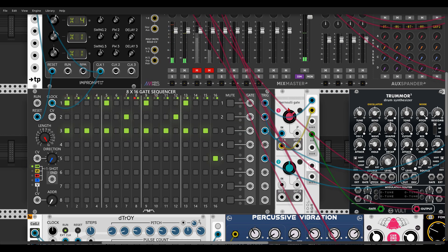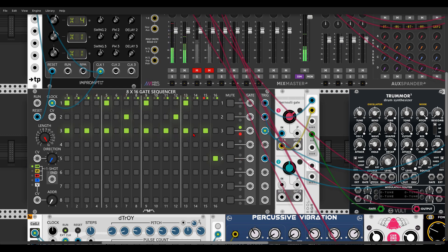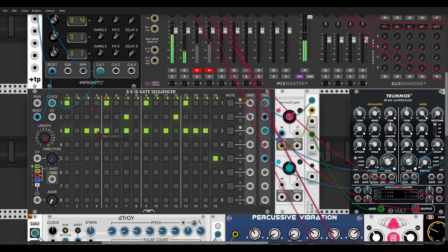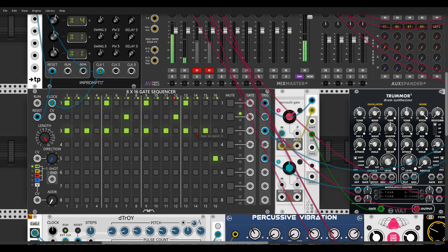Let's do the same with the hi-hat. Let's say I want to have more hits on certain places — here and here. But again, not always, just every once in a while.